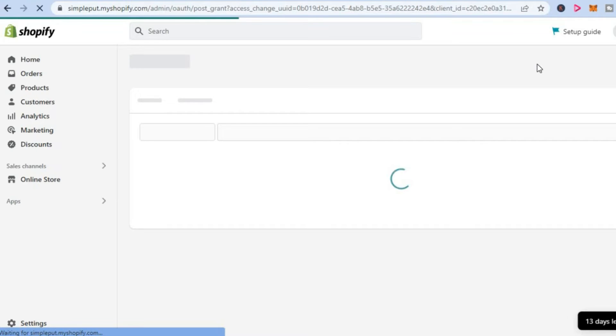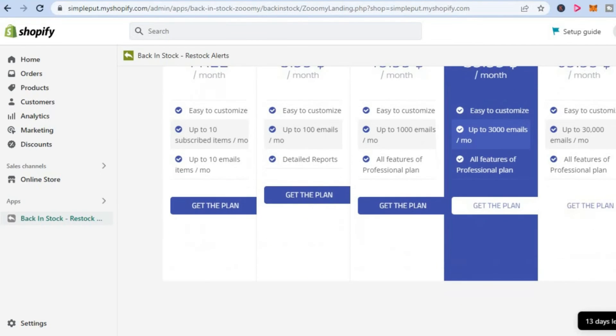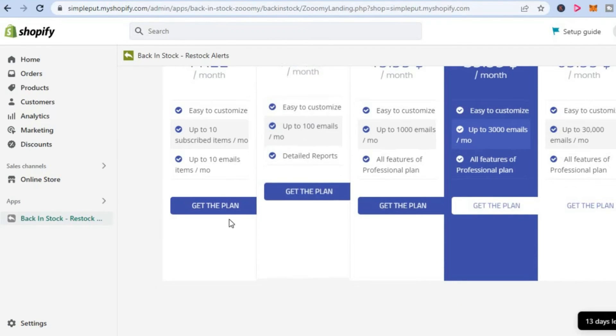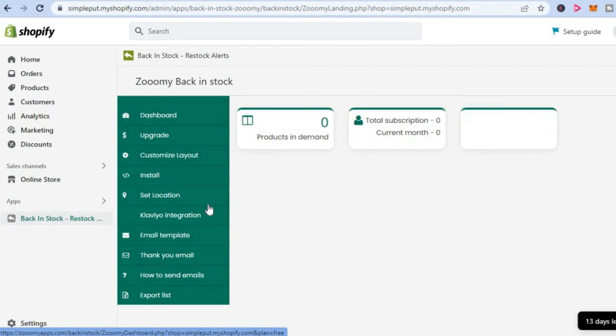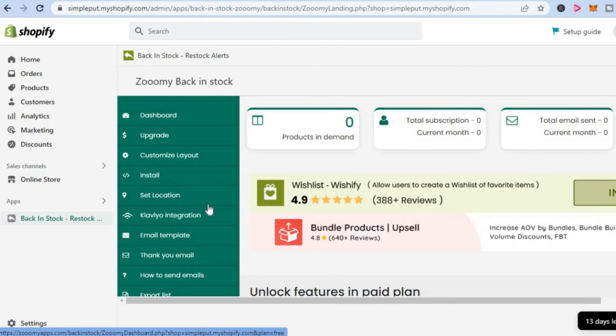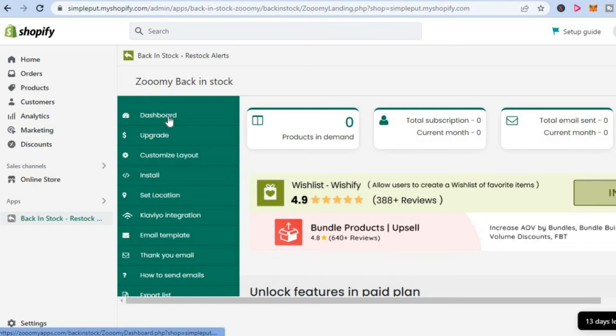Once you have installed the app, I'll be showing you how to quickly set it up. From here you'll simply scroll down and you're going to tap on Get the Free Plan right here. Once you have done that, you are going to scroll down and you can see the dashboard right here. From here we are going to tap on Customize Layout.